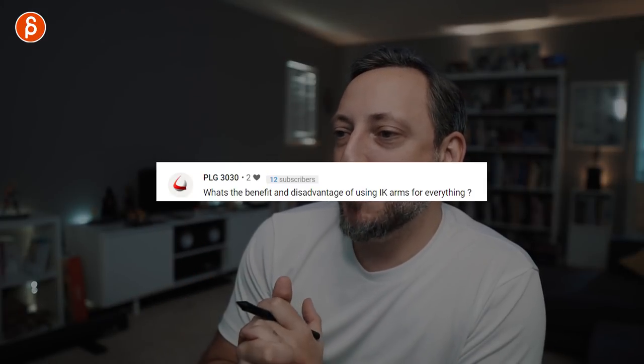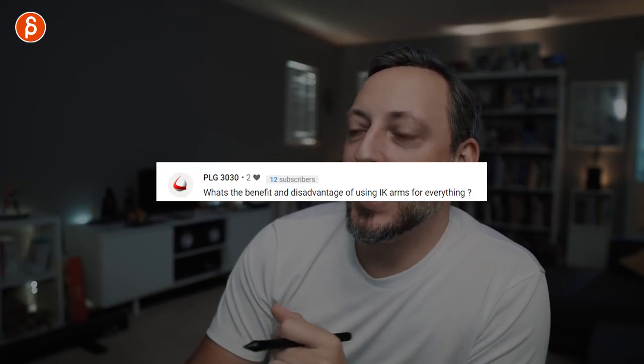Question from PLG 3030: what's the benefit and disadvantage of using IK arms for everything? Good question — there's definitely going to be an FNA about IK/FK. I'm biased because when I started at ILM it was an IK rig for arms, legs, heads, shoulders, and ankles. I got very used to using IK; at school it was all FK, and you'd use IK arms when holding onto something fixed.